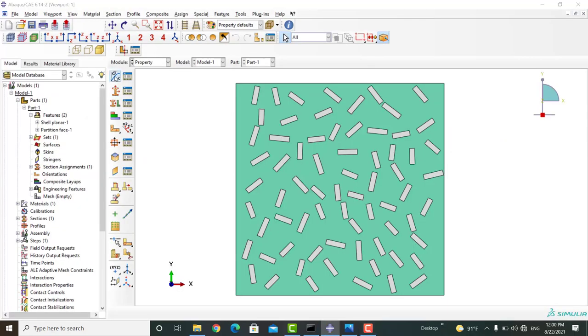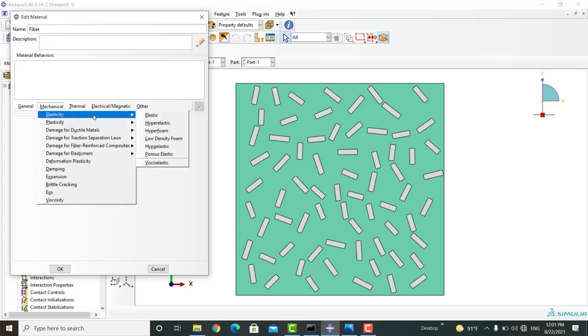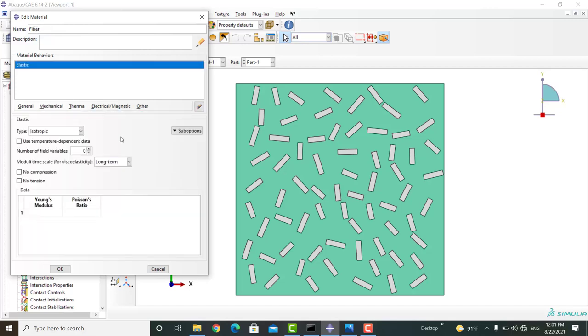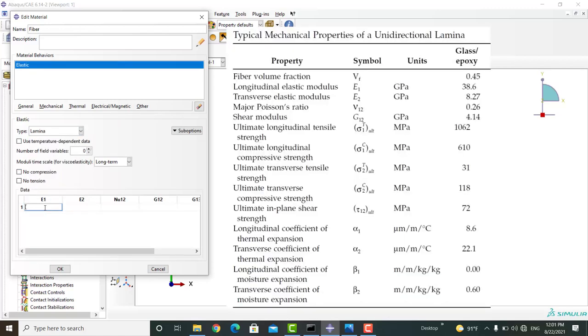Similar to the matrix, we create a material and assign it to one of the rectangles. Each rectangle can be a single fiber or a resin impregnated bundle of fibers. In the latter case, the rectangle is a unidirectional composite and we define its properties by lamina.